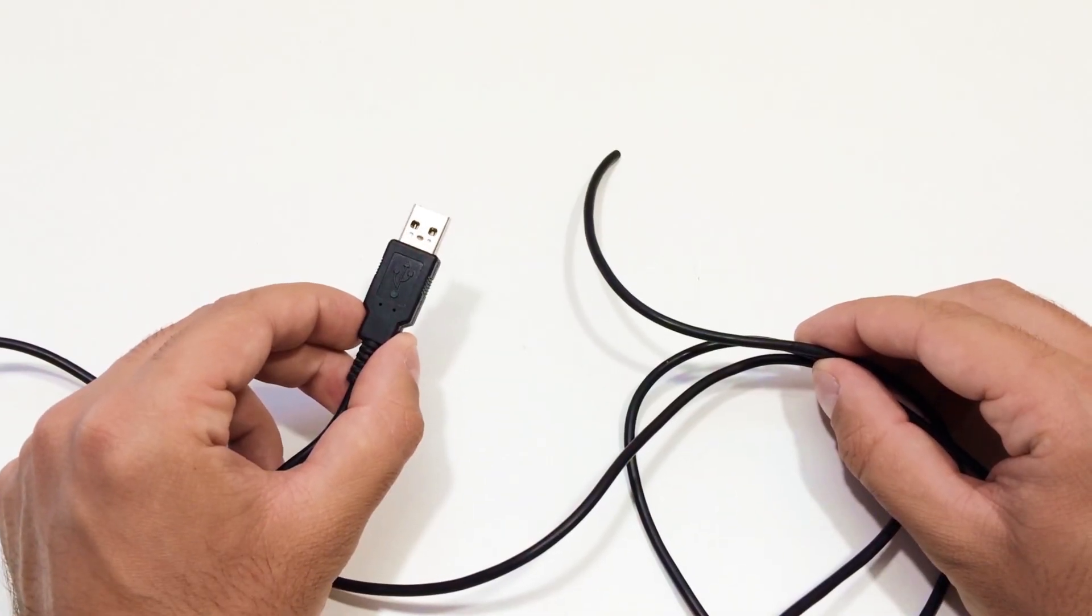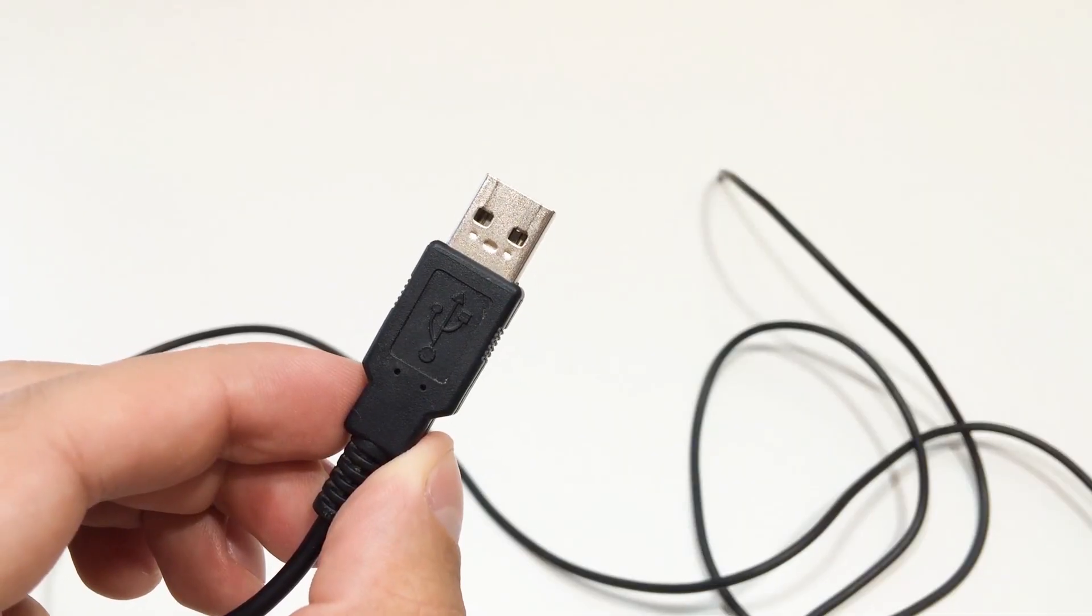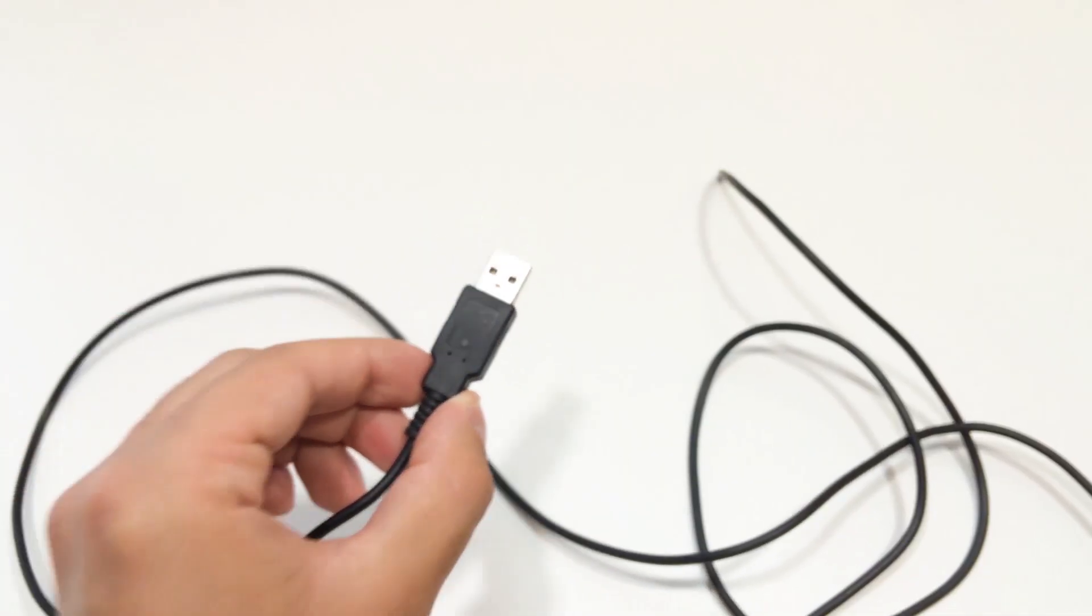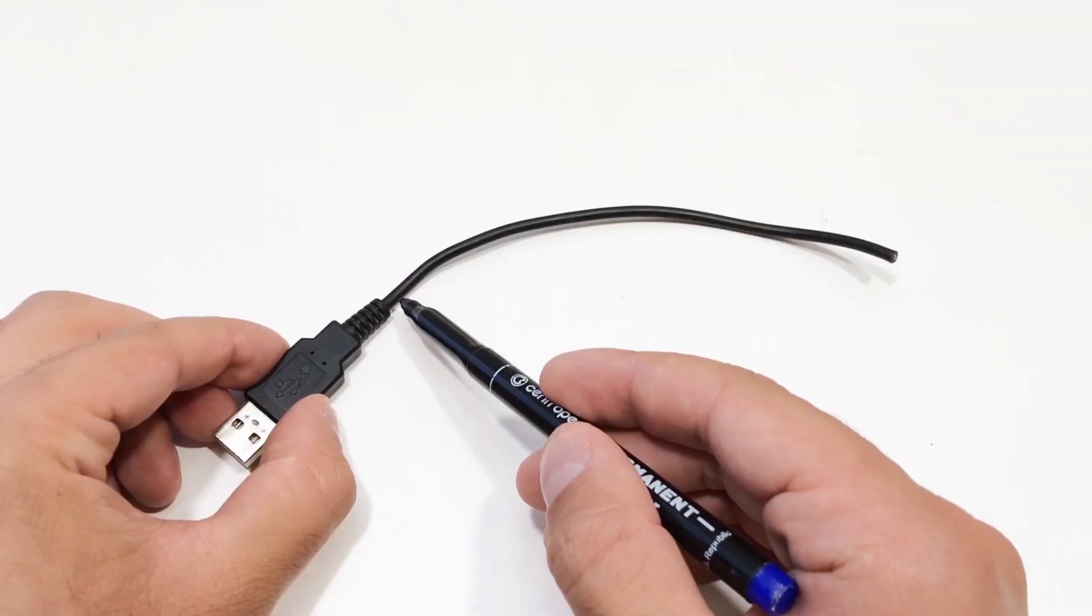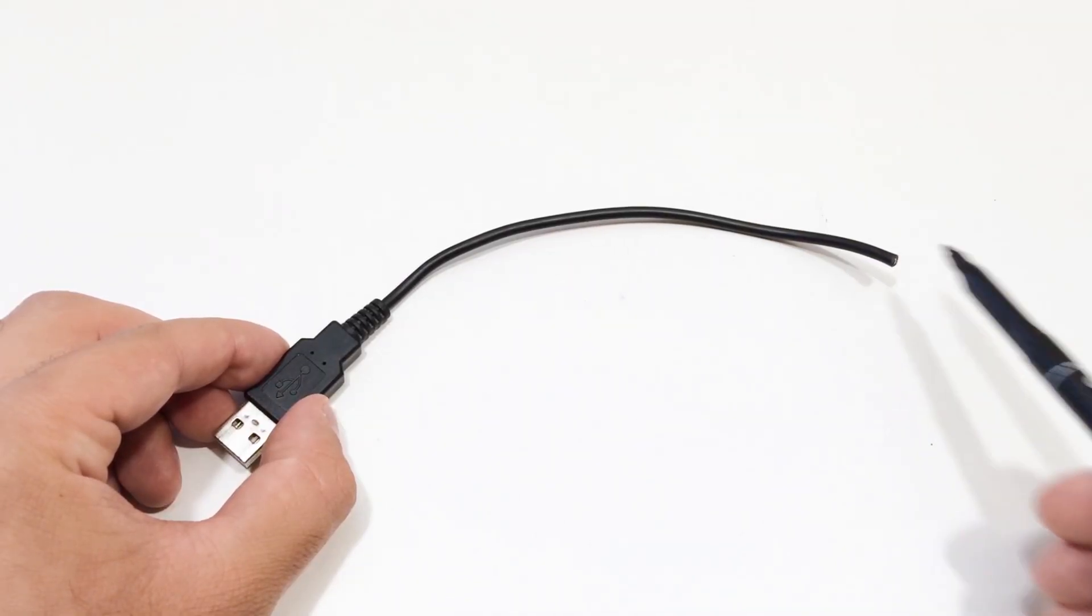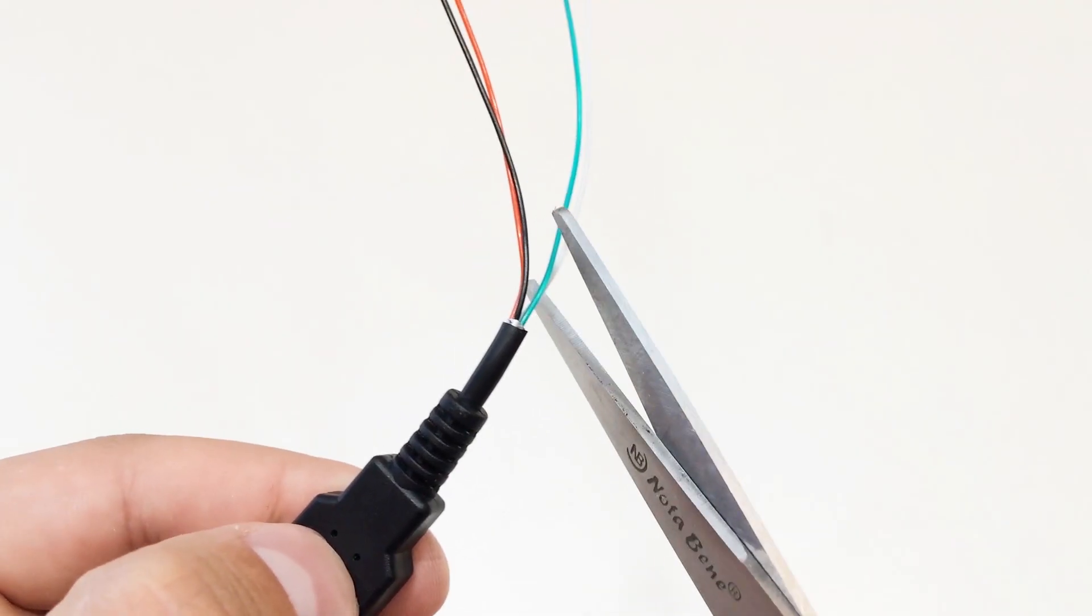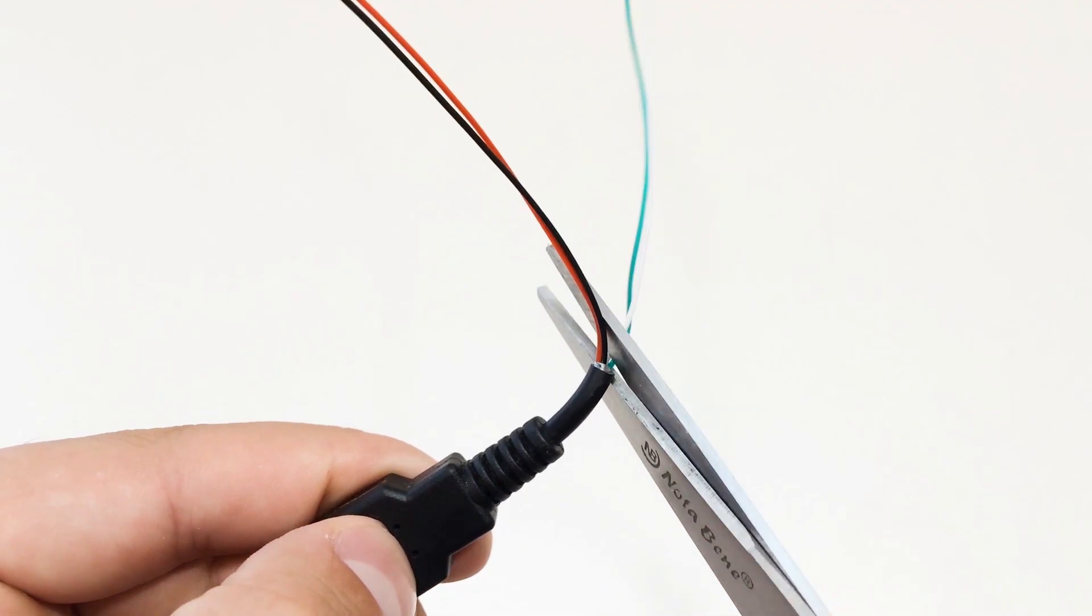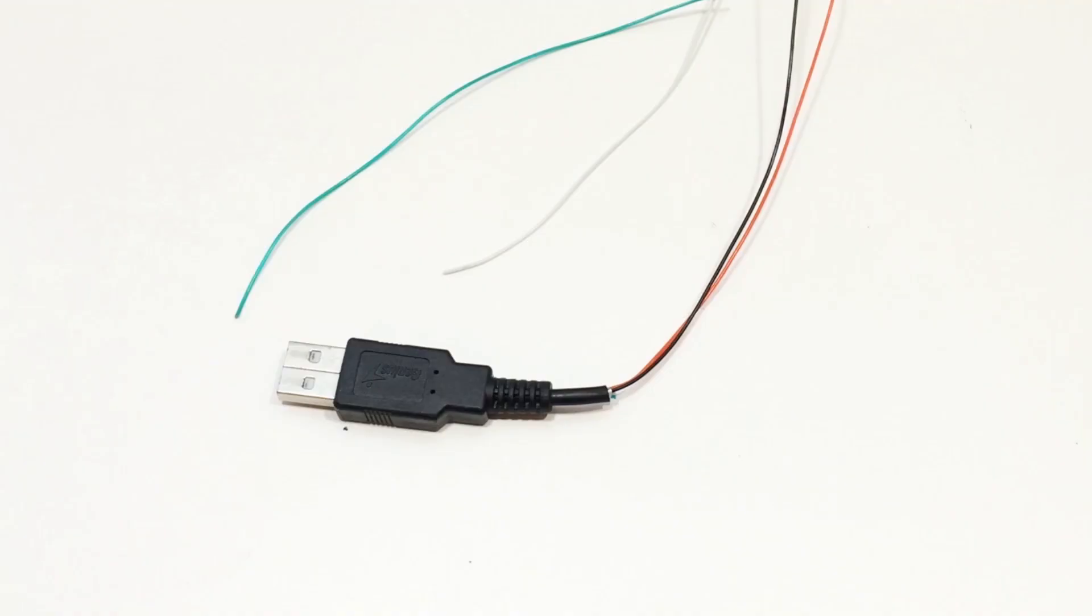First, take the USB cable and cut it to the length you want. Strip off the outer insulation to reveal the four internal wires. Cut off the two data wires, usually green and white, and keep only the red and black power wires.